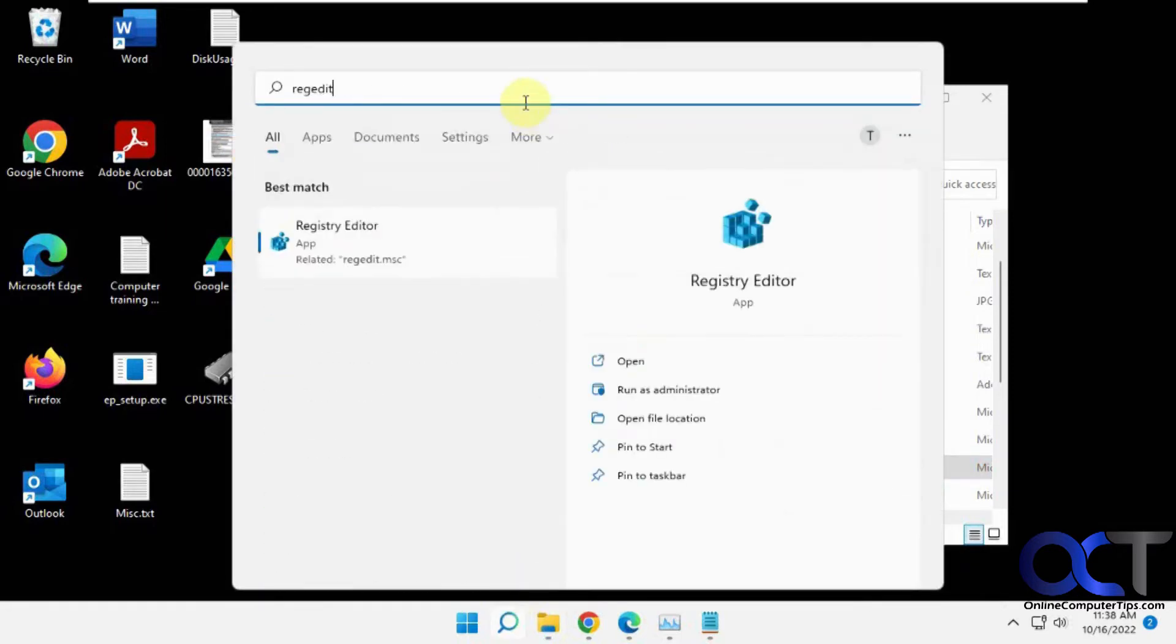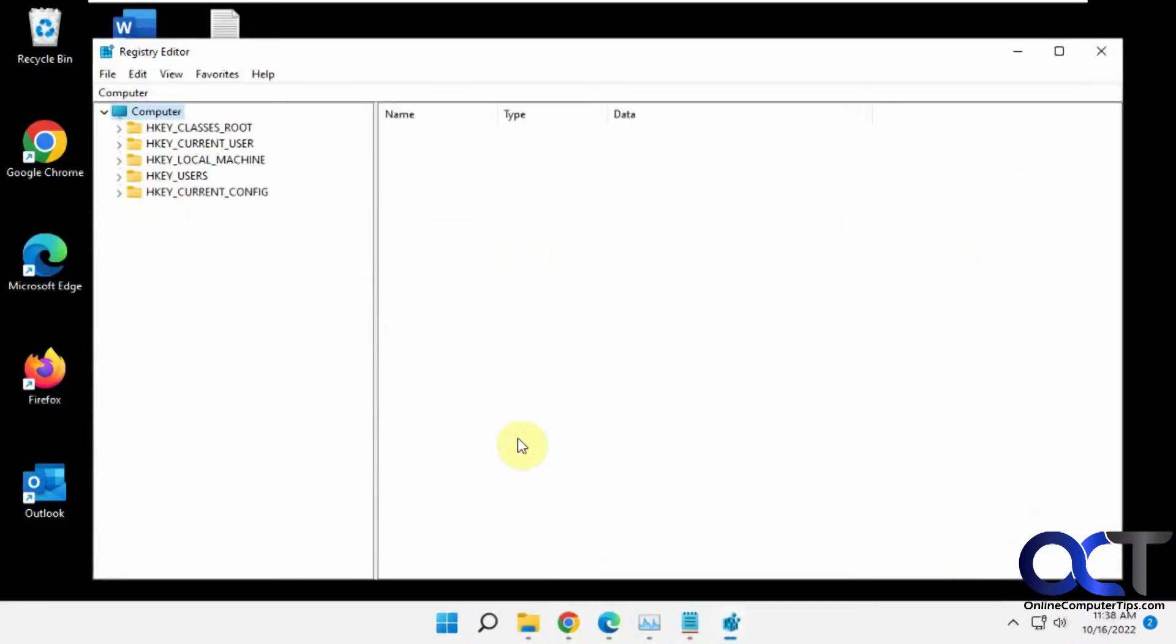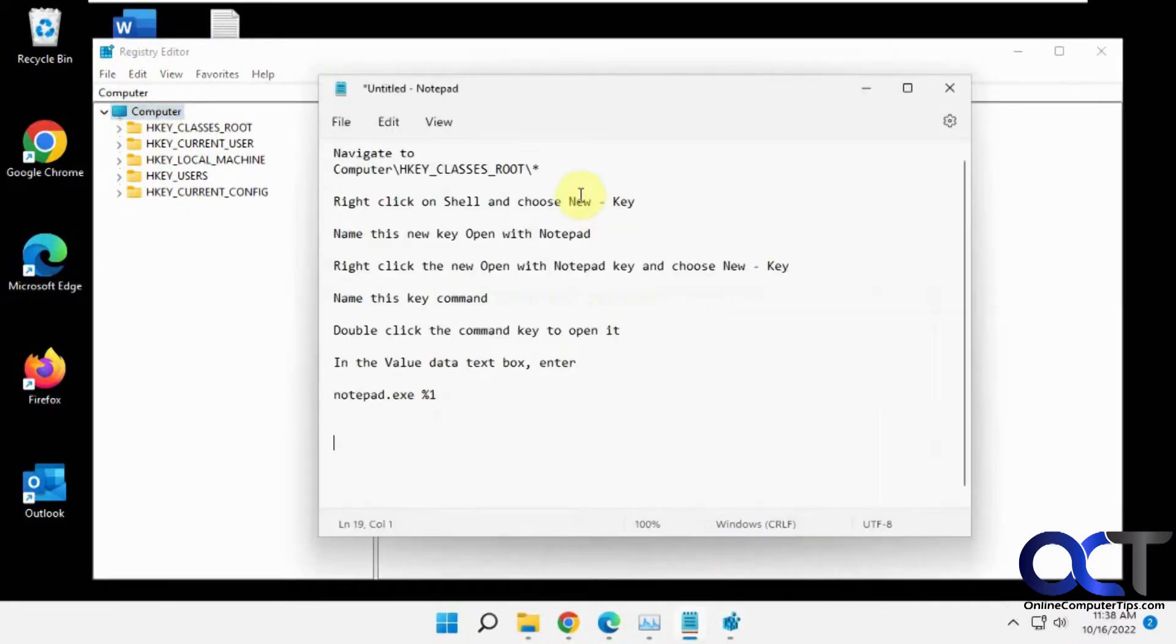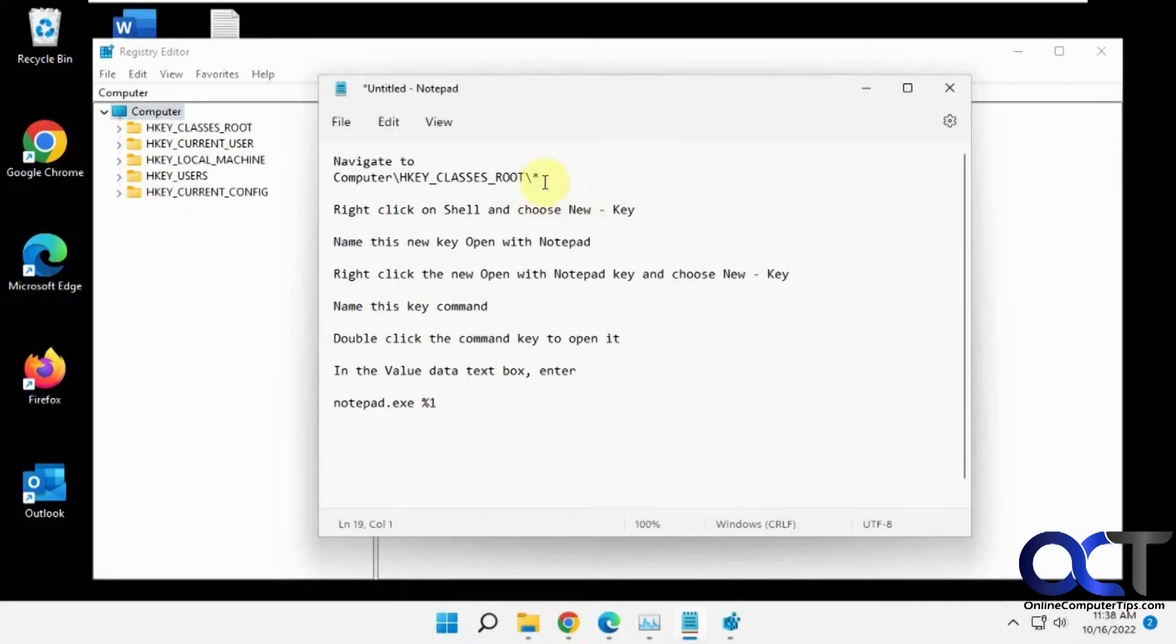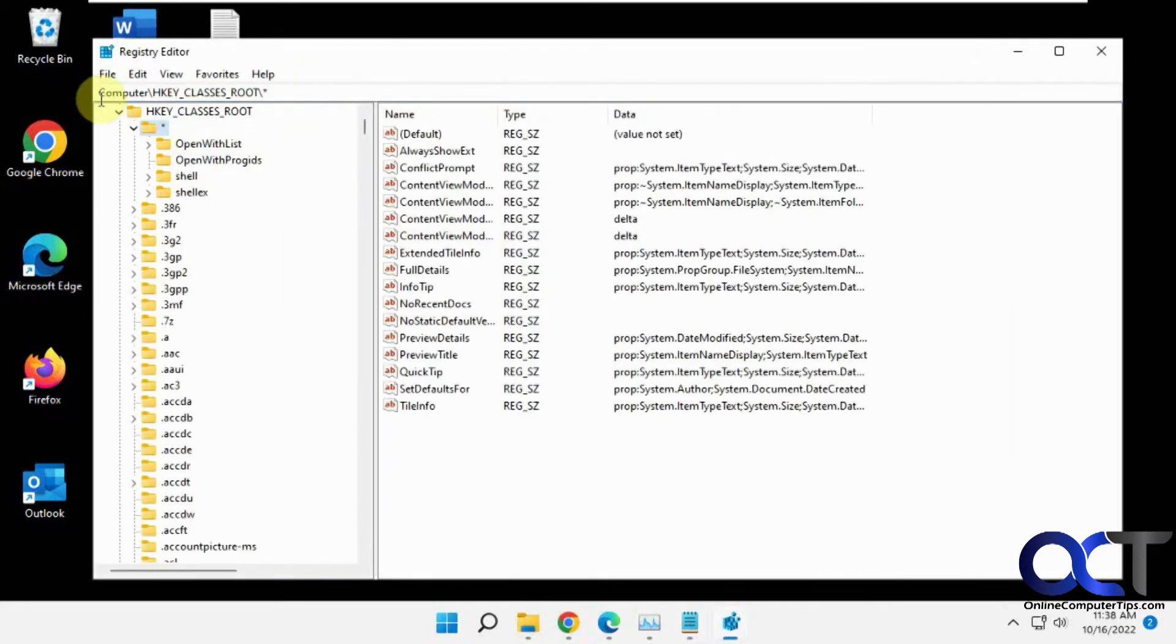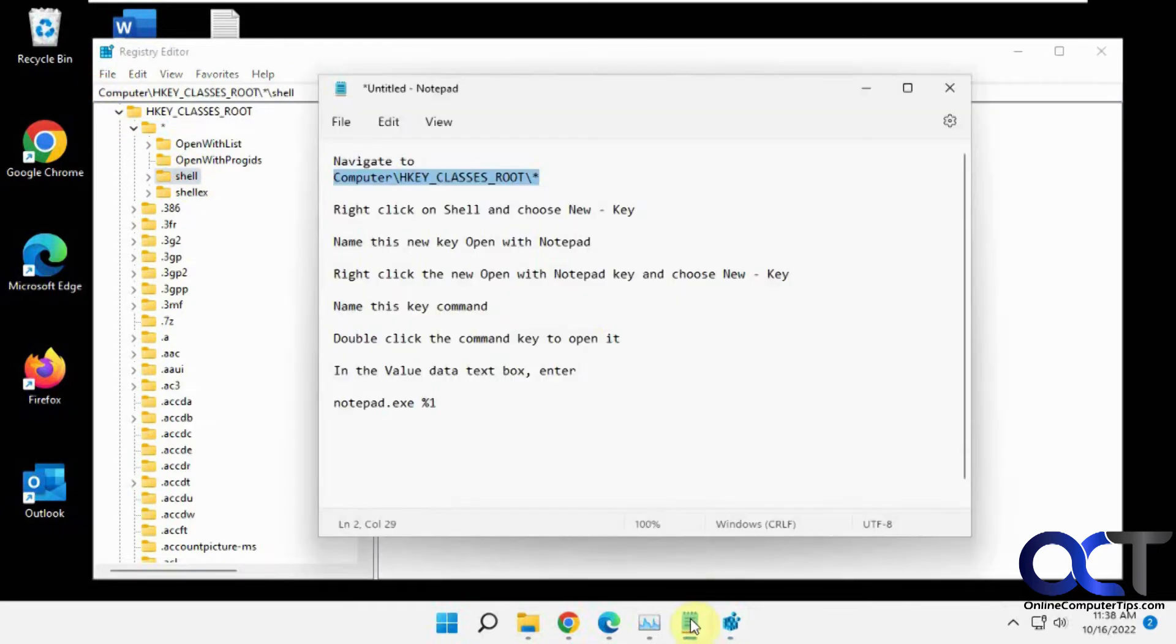and you want to navigate to this key here. Copy and paste this from the description if you just paste in the address bar. Press enter, press enter, and now you have your shell key there.